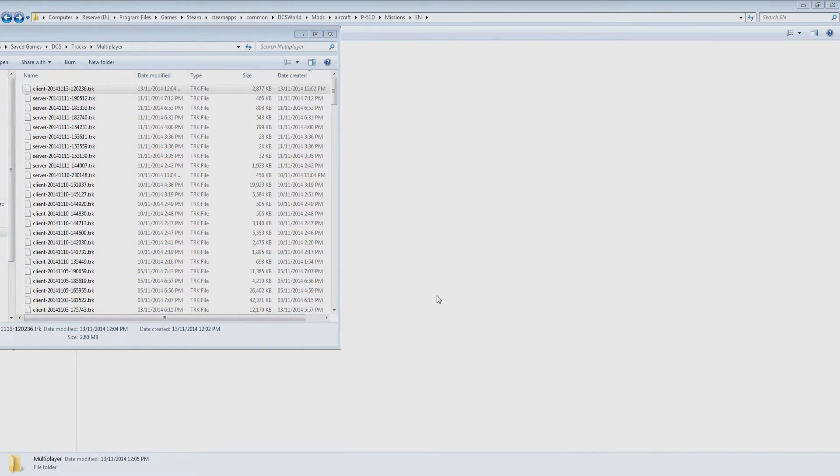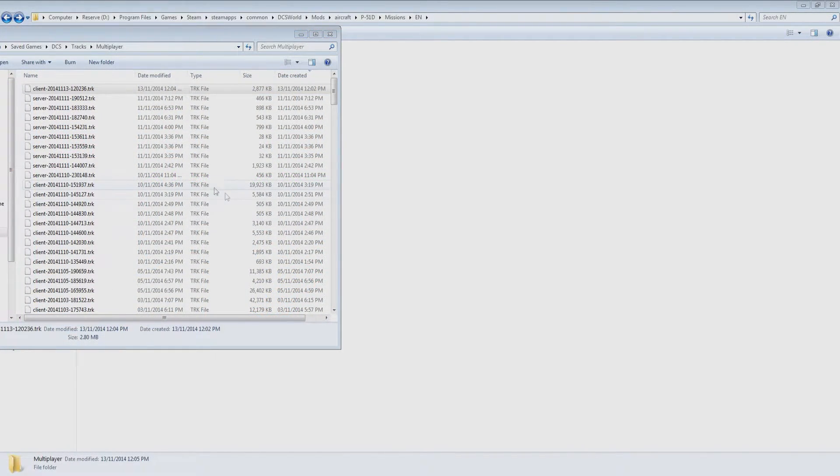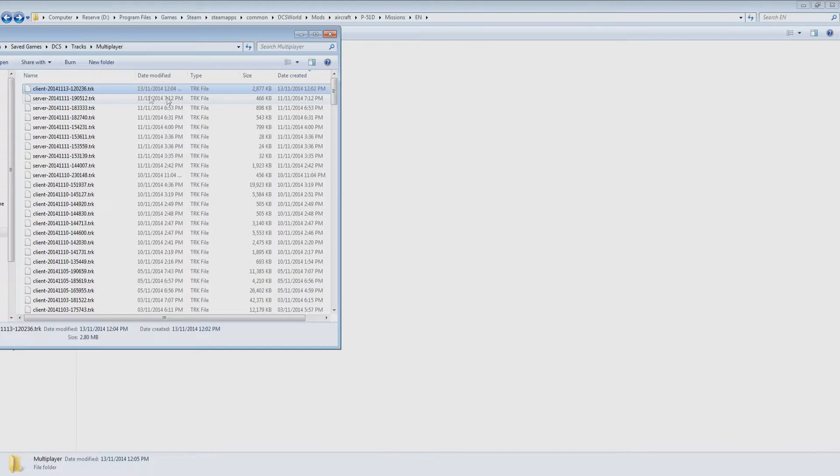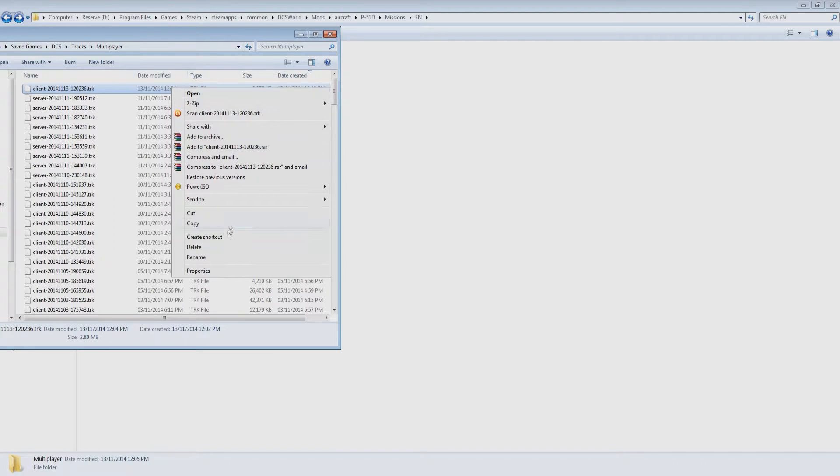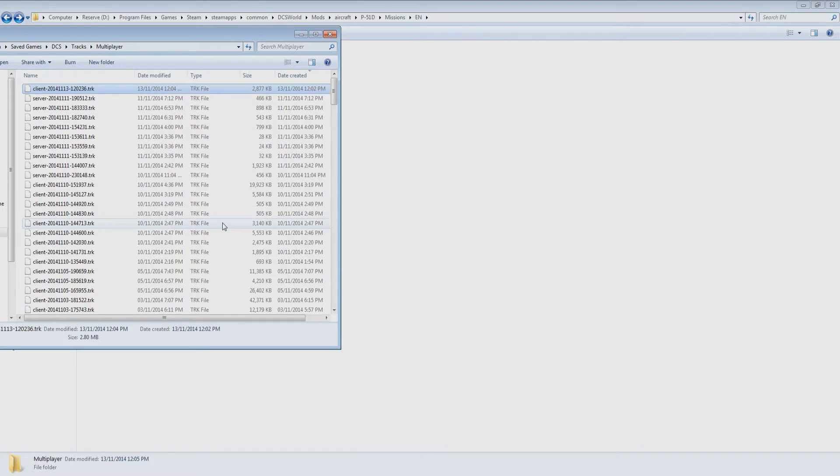We can find this stored in user folder, saved games, DCS. Tracks will be stored inside tracks, multiplayer folder, and if we sort by date created we can easily find the track file for the mission we just played.